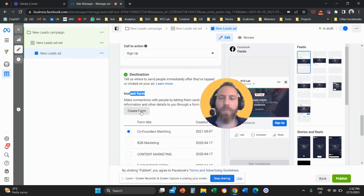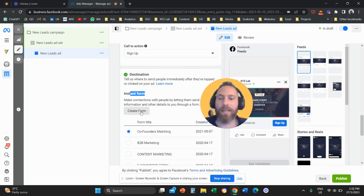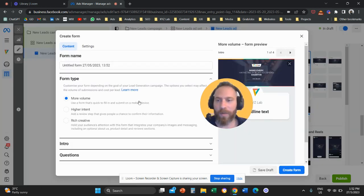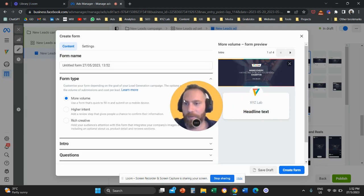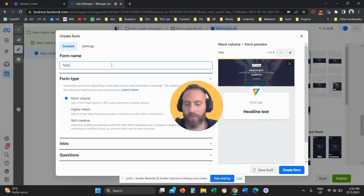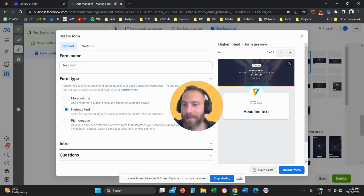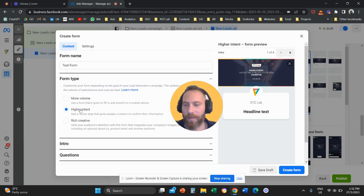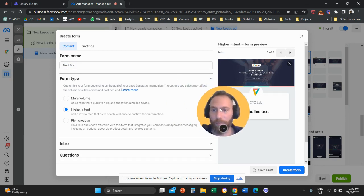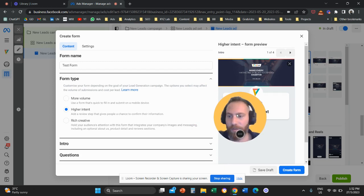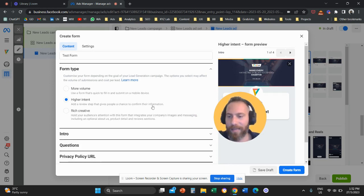So this is going to be our form within Meta ads. We are going to click on create form and here when you come to this screen, you are going to give your form a name. So we're going to say this is our test form and we are going to select higher intent. Why higher intent? Because it will give us the option to add questions to our form.